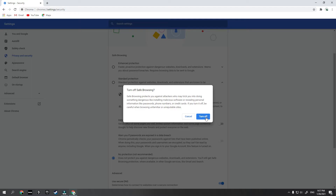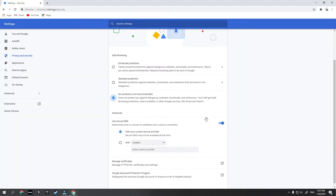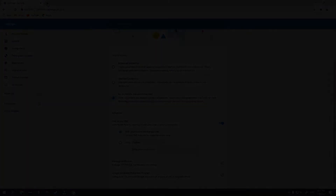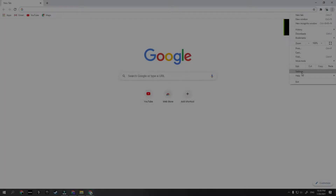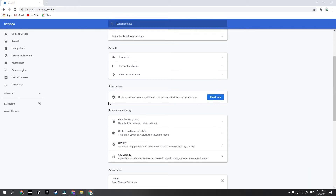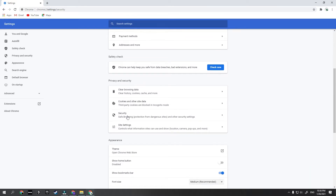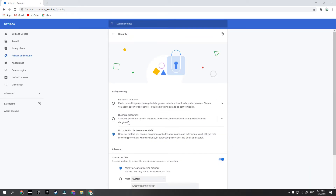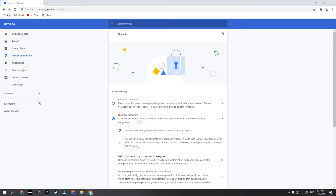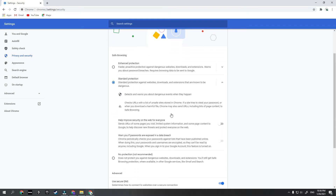However, this method is helping you to download that specific file you wanted. I would recommend turning on Safe Browsing again after you downloaded that specific file. For this you just need to go again to the Safe Browsing section and click on Standard Protection.